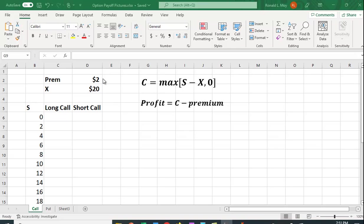So I've set up an example here. I have a premium of $2, an exercise price of $20, and I have some different prices here. And I went up by $2 each, so it makes the table a little more manageable. I went up by $0.50 or a dollar, and I have quite a large table.